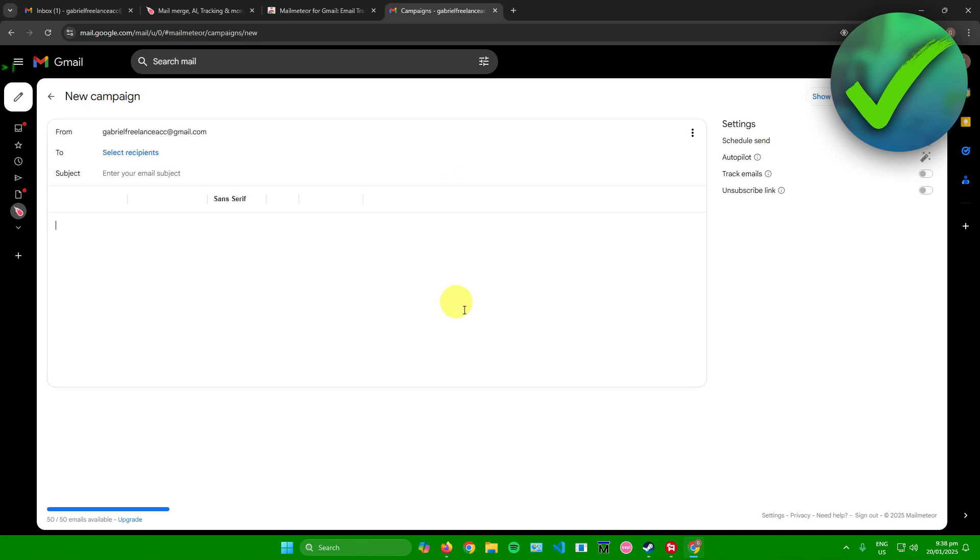Just wait for it to load. Afterwards, let's just create a new campaign right here and then after that just write your email as it is. For example, I'll just type in 'Hello, this is a sample email.'